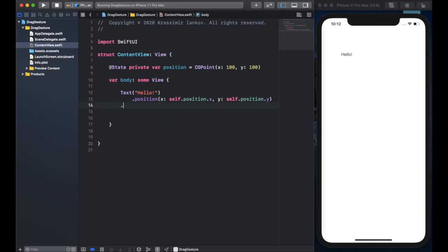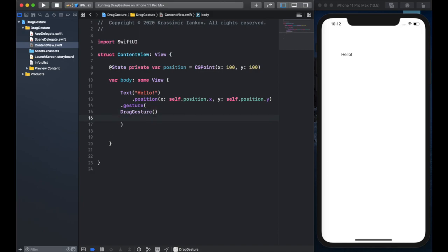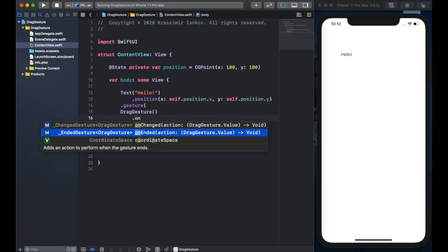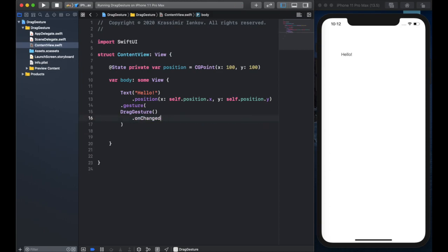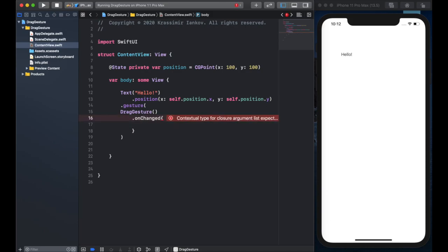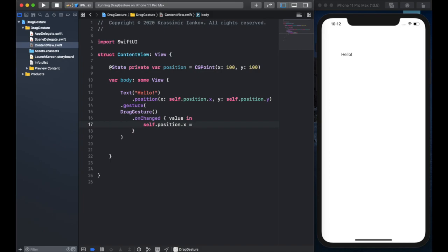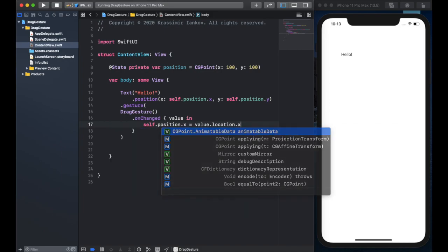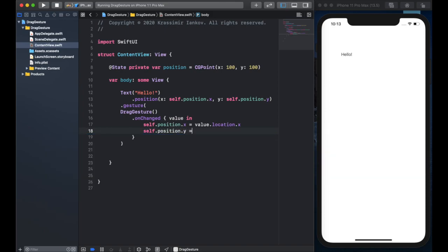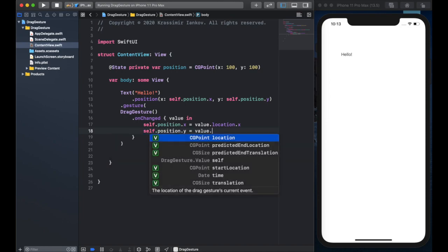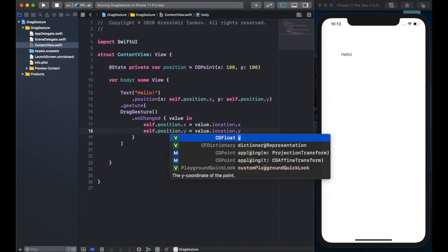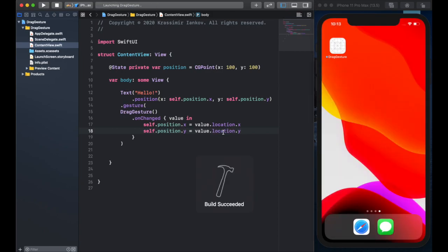Now we can use a drag gesture to change these variables. We create a drag gesture and it comes with two things we can use: onChanged and onEnded. Let's start with onChanged — this tracks the user's finger as it is dragged across the screen. Here we say value in, and the value will hold the coordinates of the user's finger. We can then set self.position.x to value.location.x and do the same thing for y, which passes the user's finger coordinates to the text view.